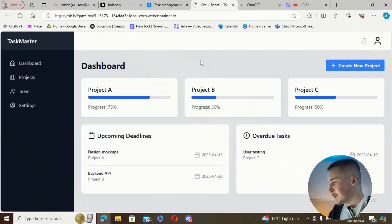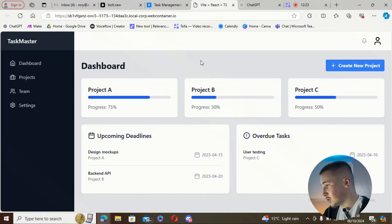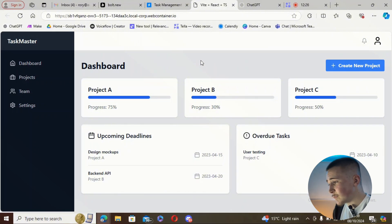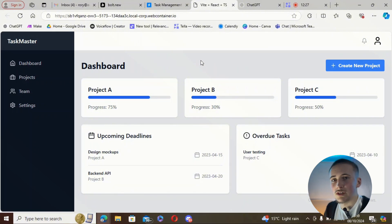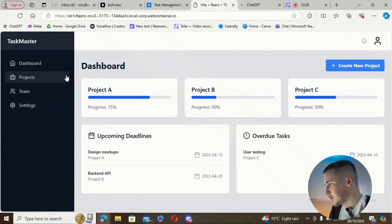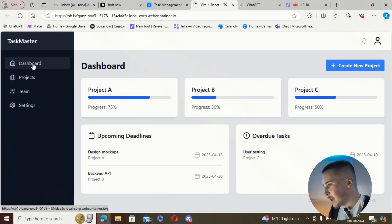It's loaded and this actually looks really nice for a first draft — the UI is really nice. But we need to see if the functionality actually works, so before we do that we're going to check out the different pages.